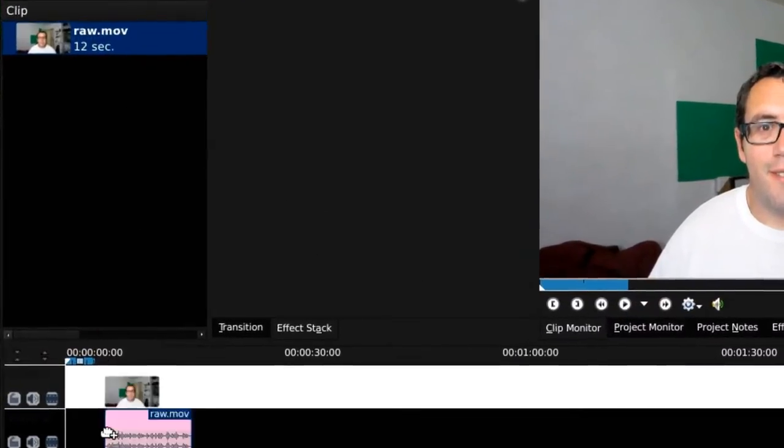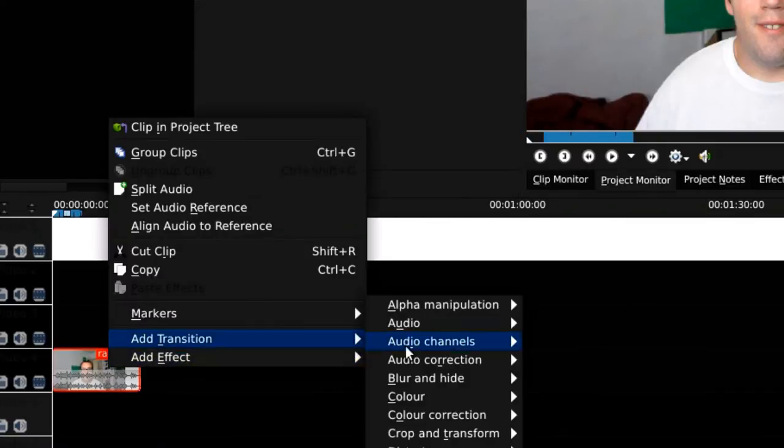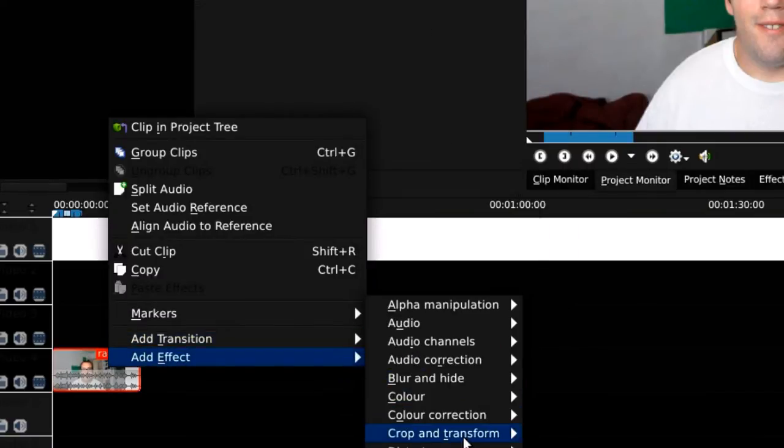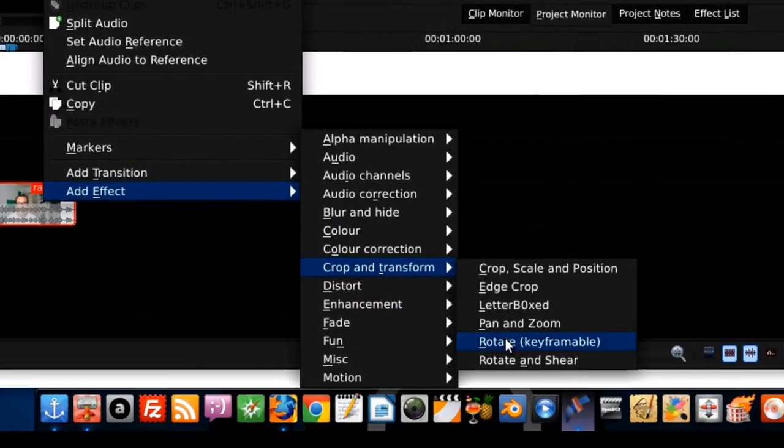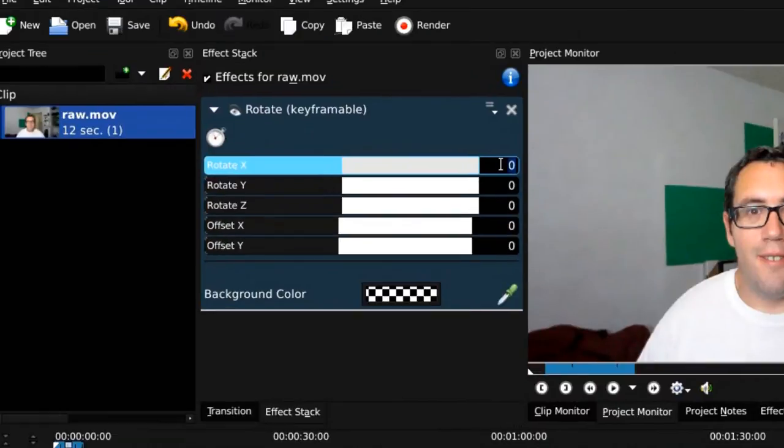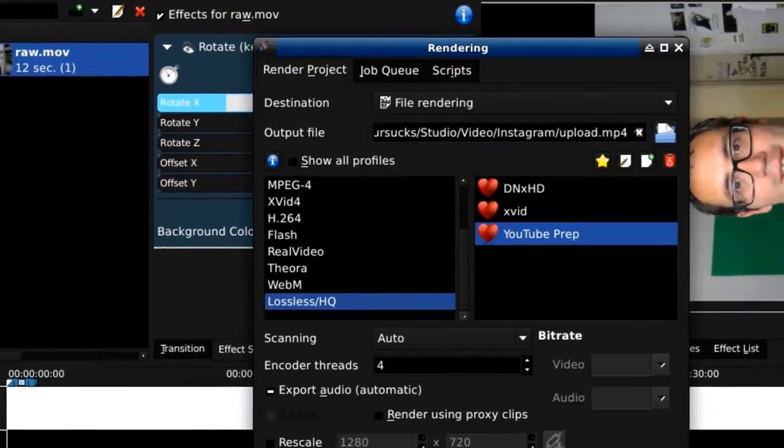So add the clip to the timeline, and go to the Filter Properties to Rotate. Do a negative 900 on the rotation.